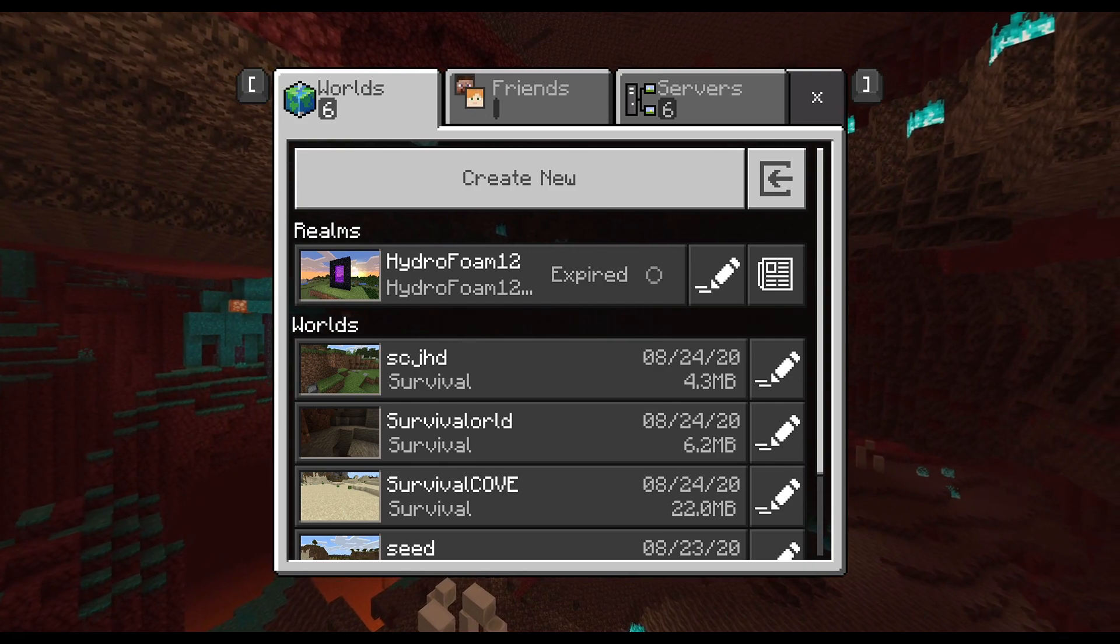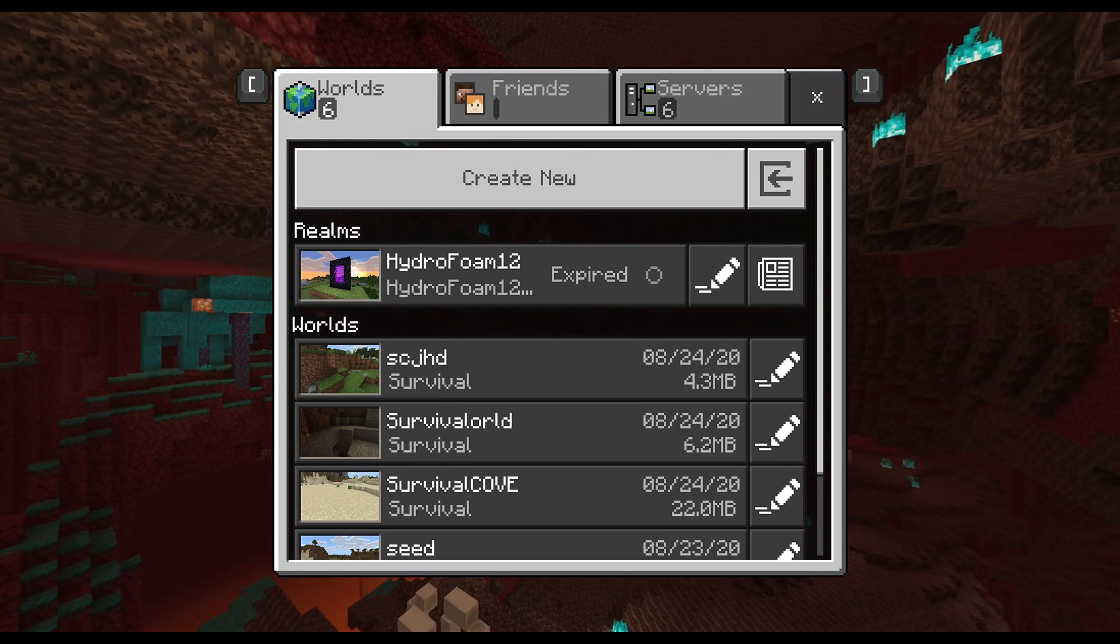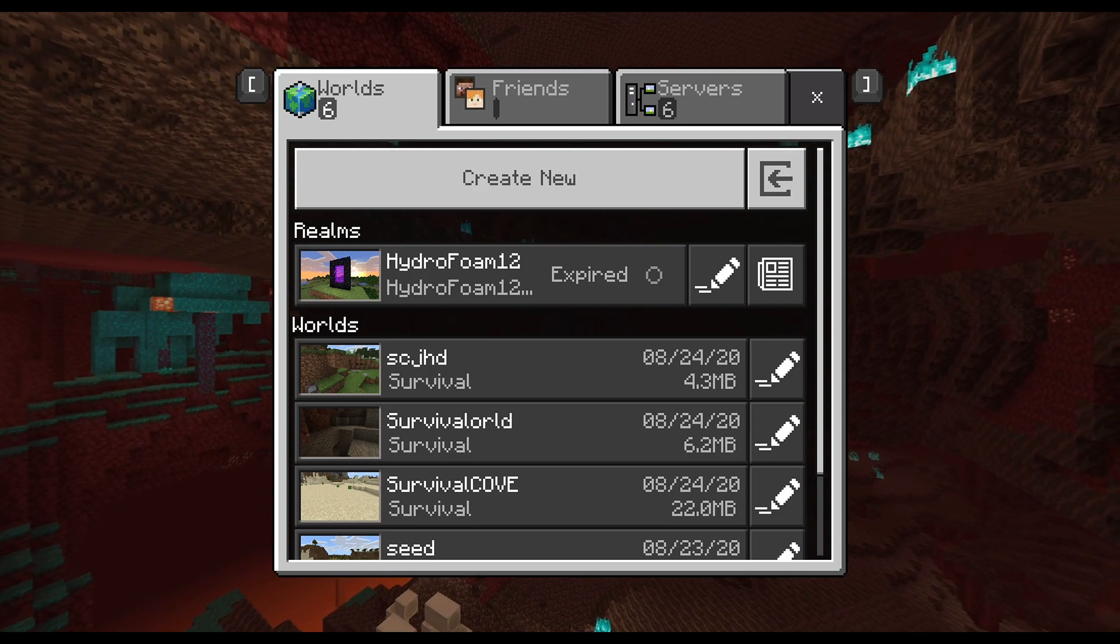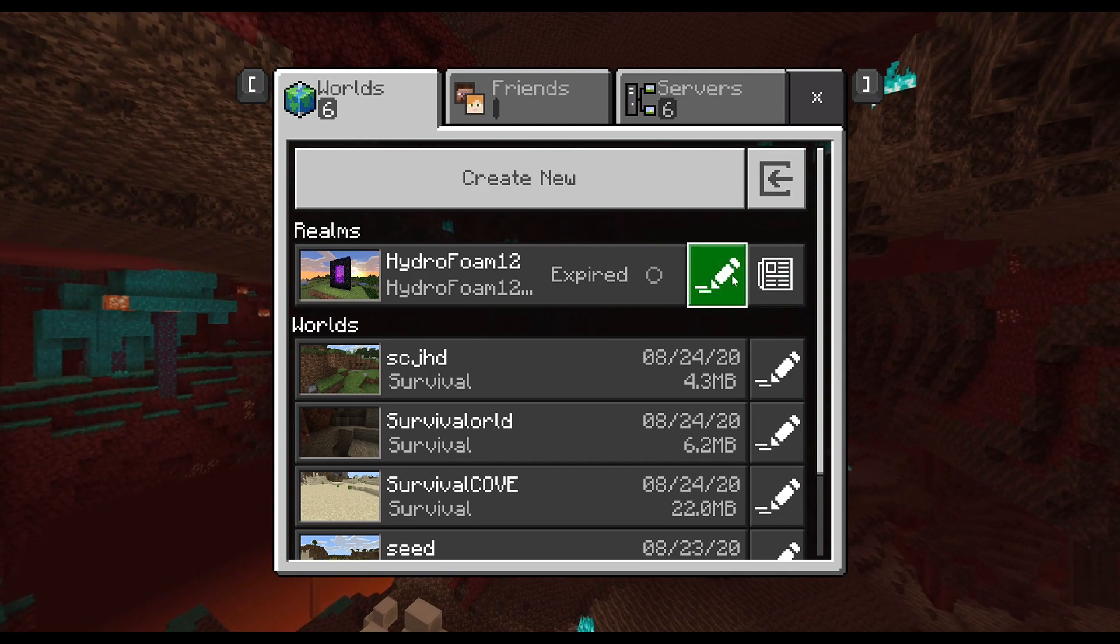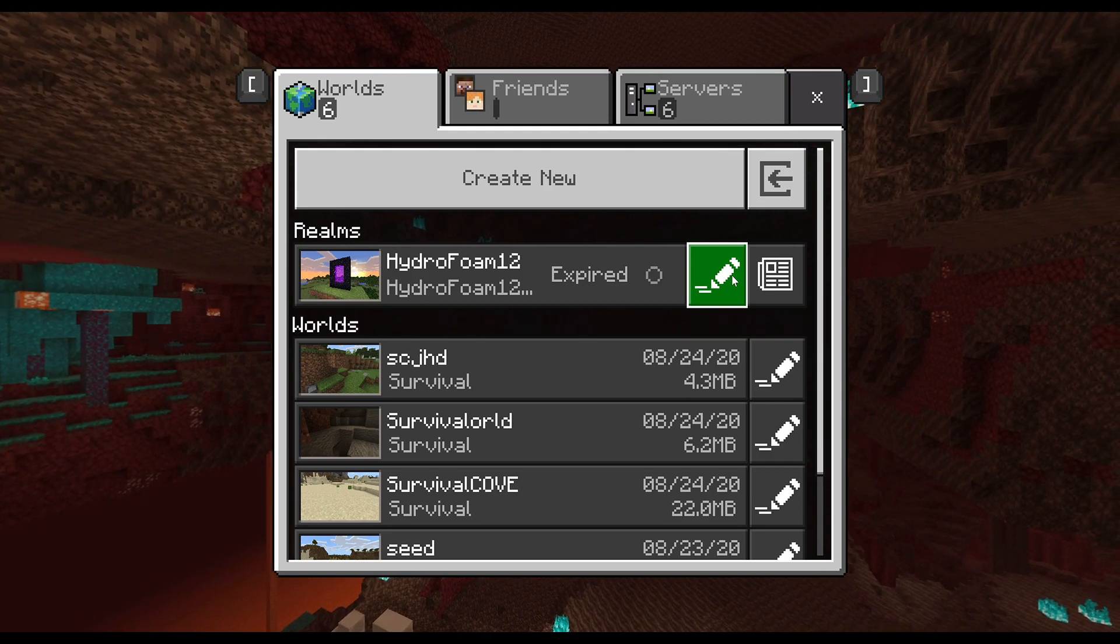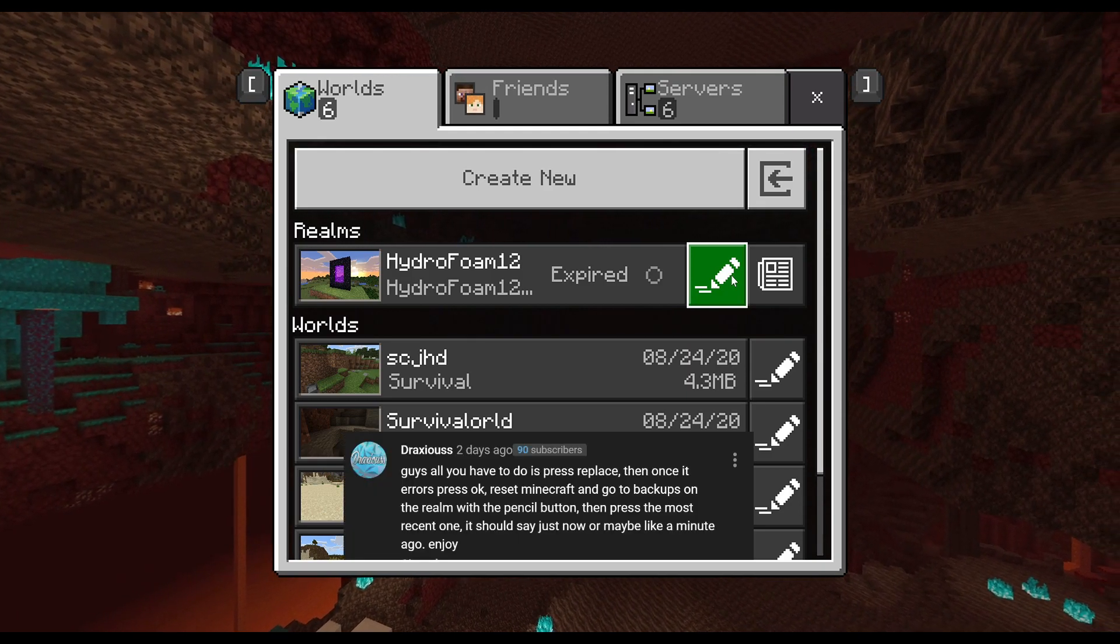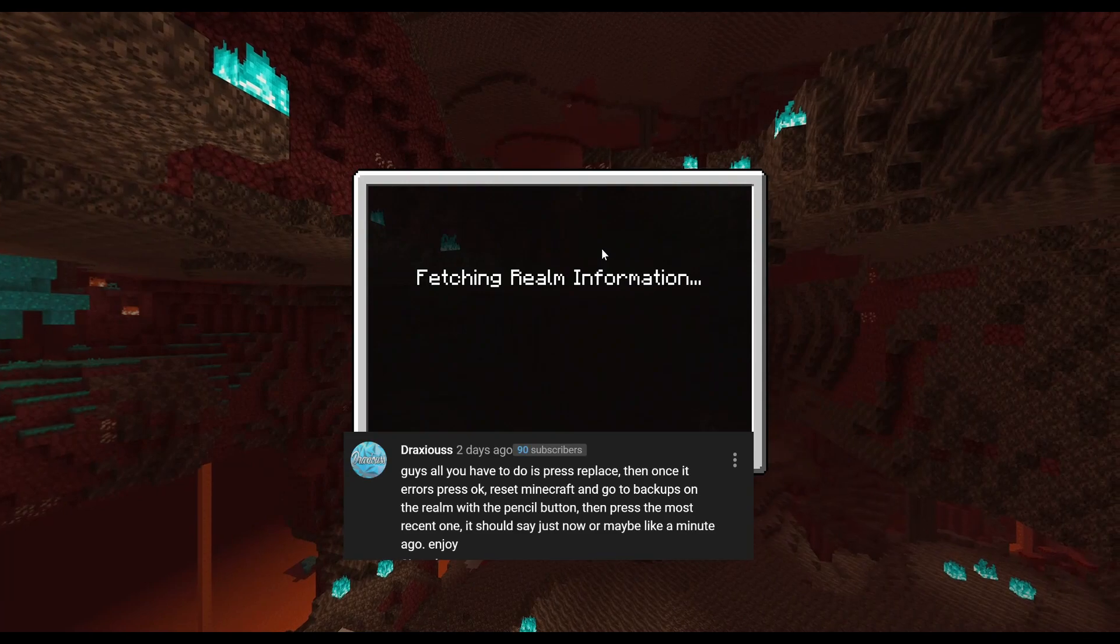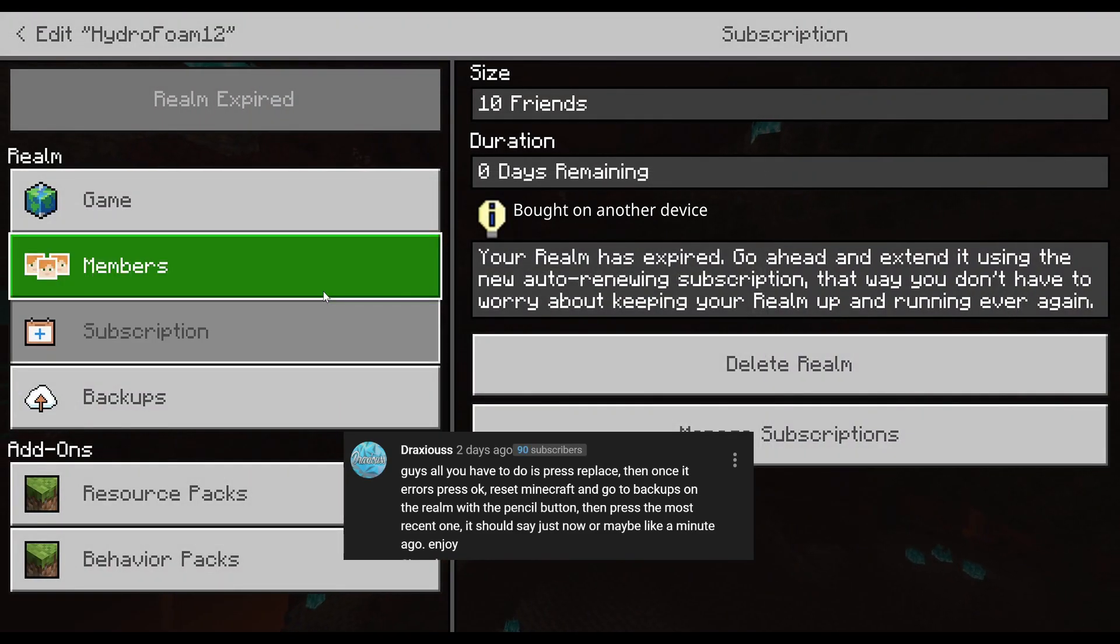So yeah, a massive thank you to you Draxus. As you guys can see, unfortunately my Realms is expired, but I'll show you the steps and put the comment on your screen right now. Basically, first what you have to do...